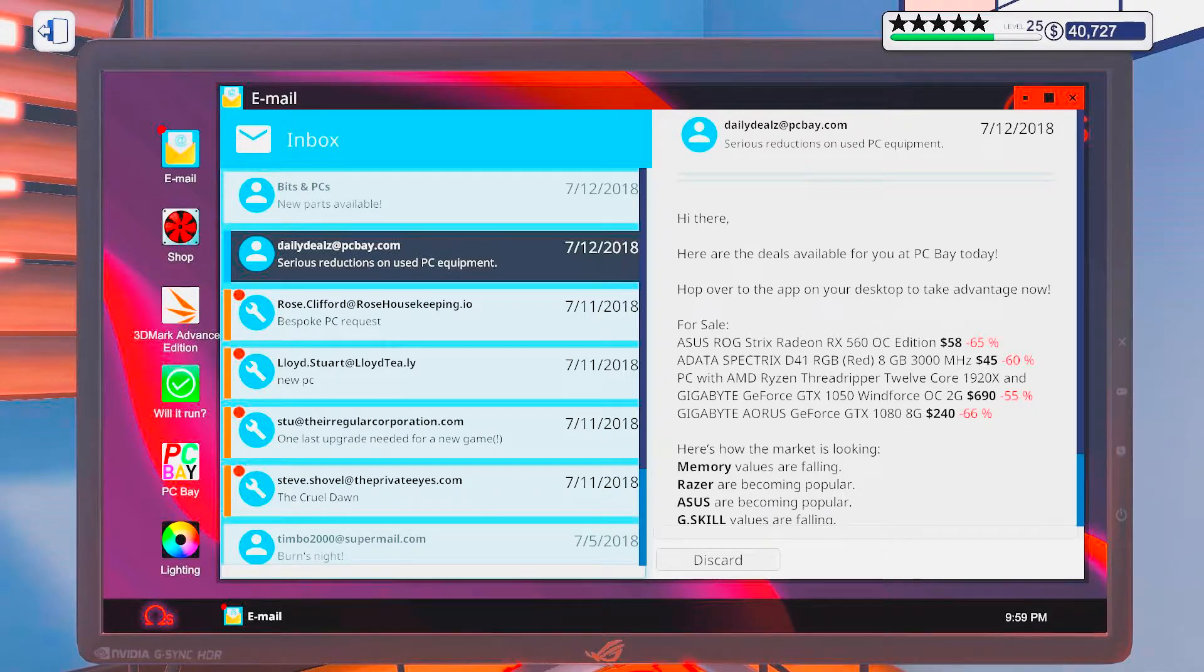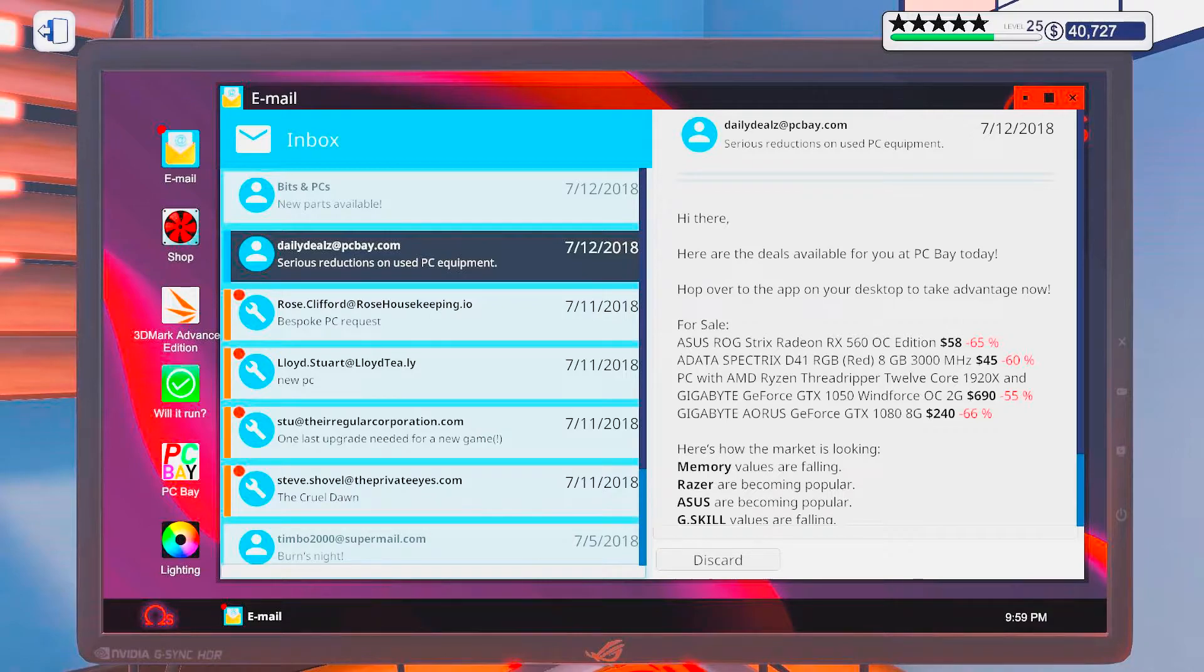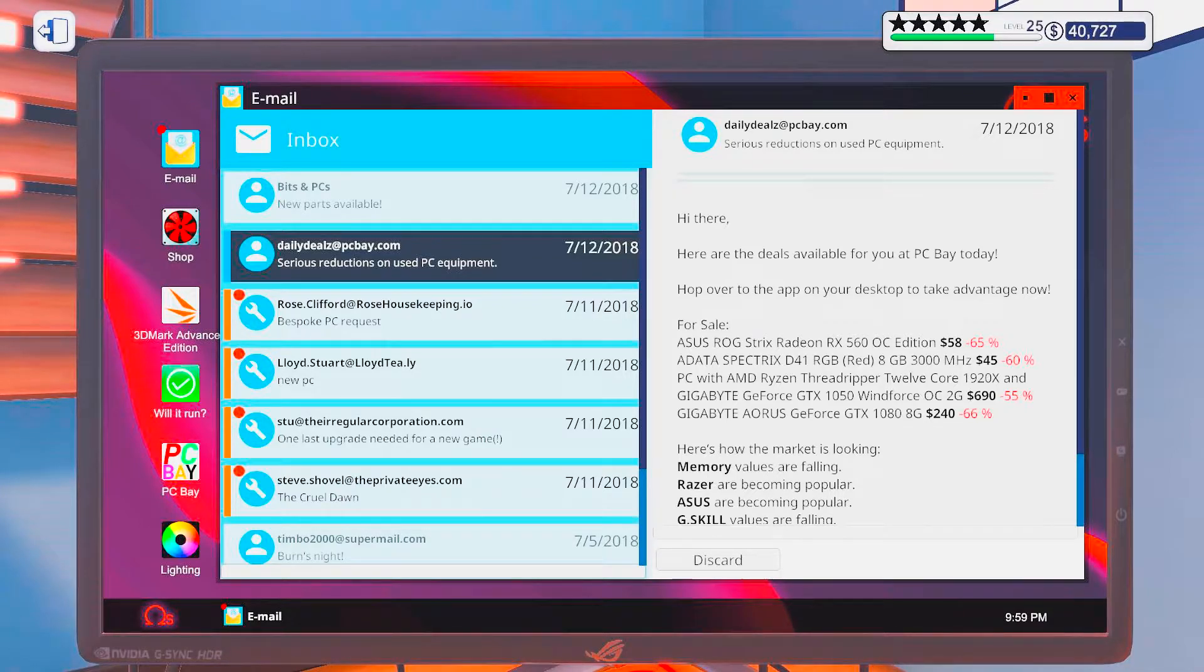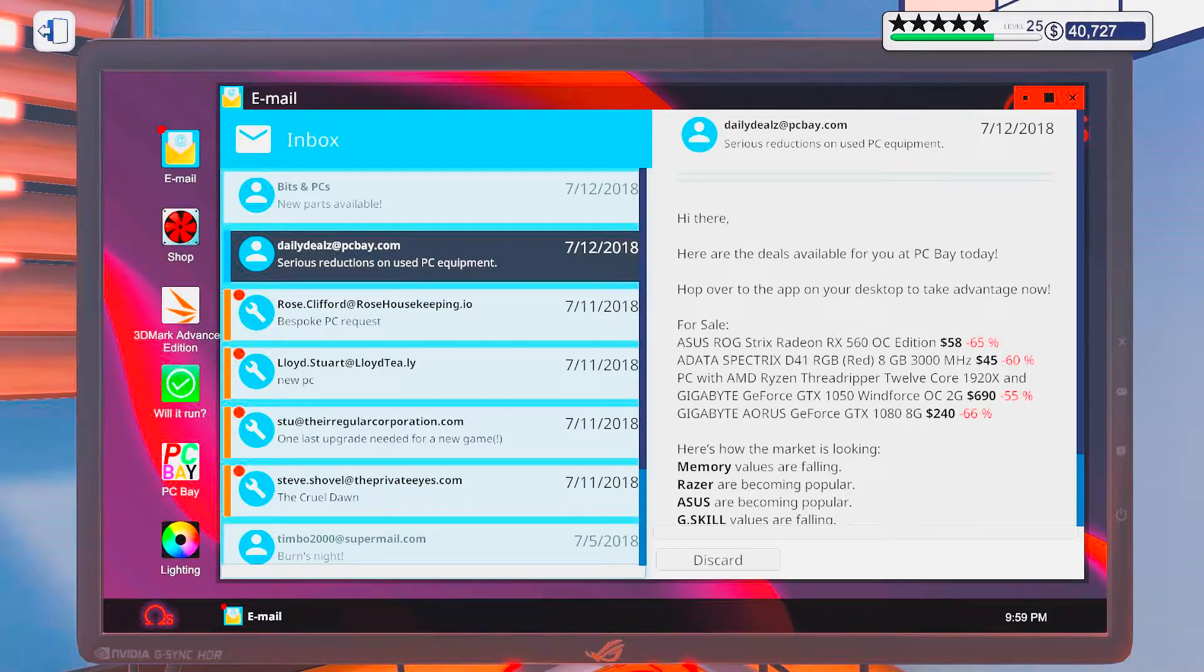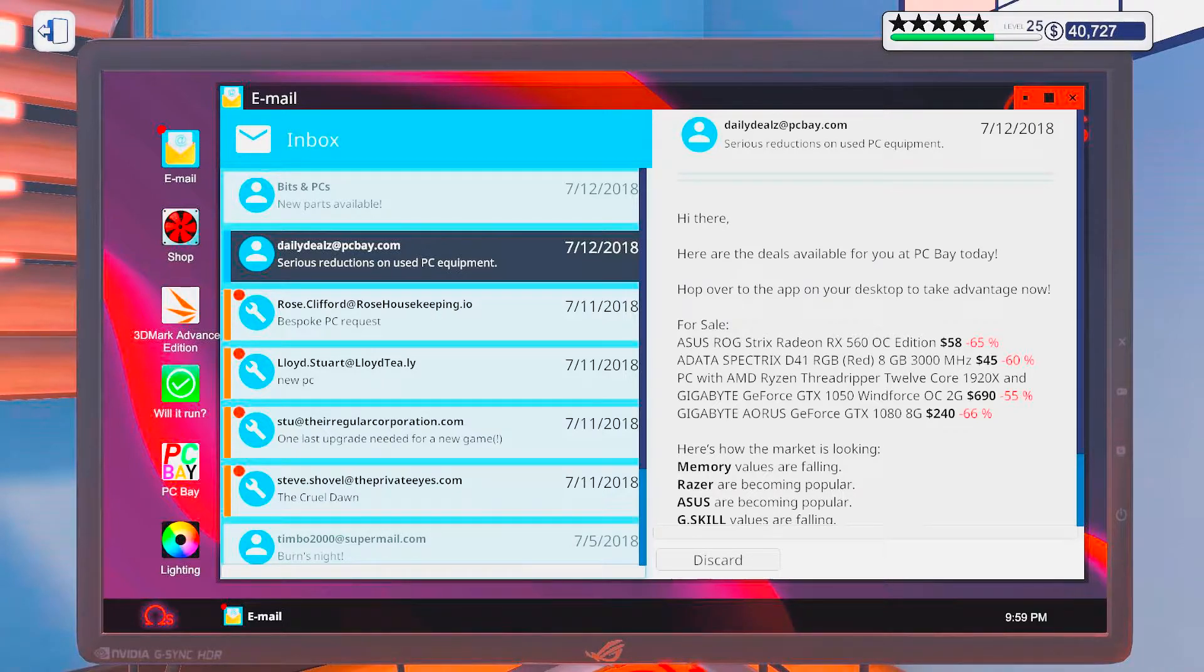And I think I looked at this, right? Yeah, I believe I did. Because I think I bought that 1080, which I feel is probably a good one.